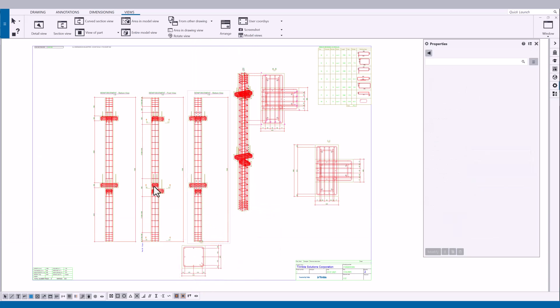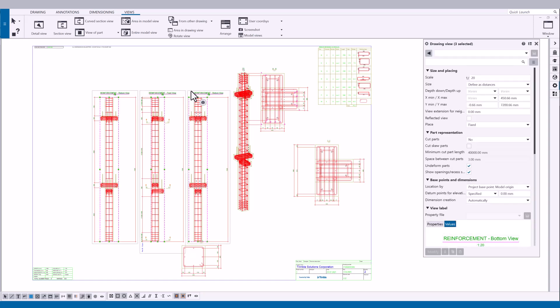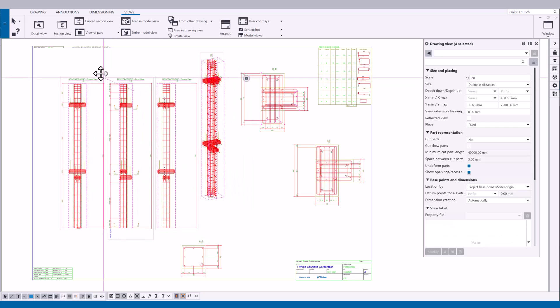To select several drawing views, hold down shift and click the view frames. Now, drag the selected views to the new location.